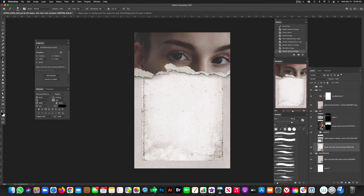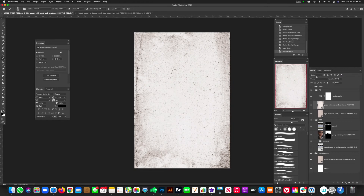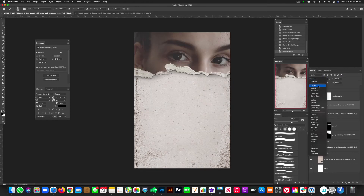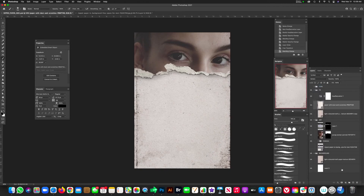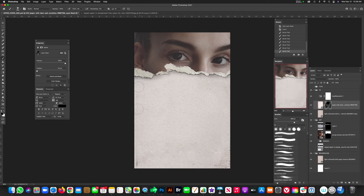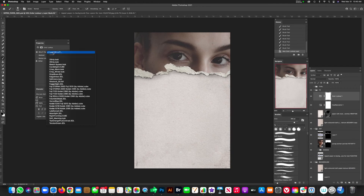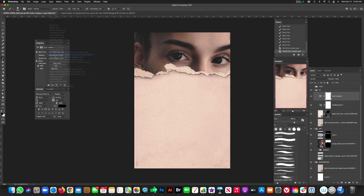Drop in the second paper texture, hit Command T to make it cover the full artwork, and try the Darken blending mode. Add a mask, hit Command I to invert it, and then paint with white to subtly bring some texture back in — mostly around the edges, keeping it subtle. Now let's add an overall color grade using a LUT. Go to Adjustment Layers and choose Color Lookup to browse the available LUTs.